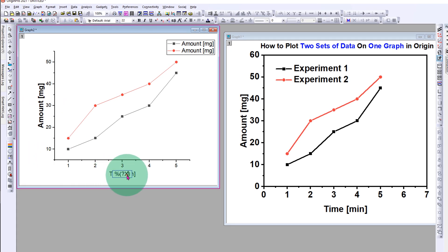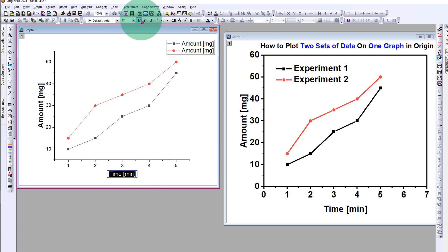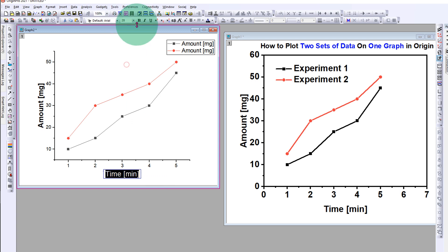Now similarly, we will type time in minutes on X axis and increase its font to 28 and make it bold.